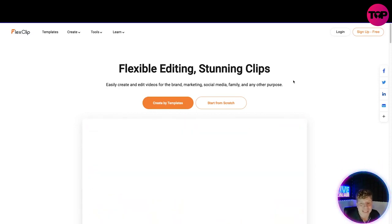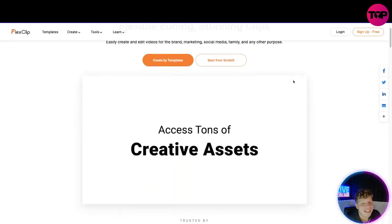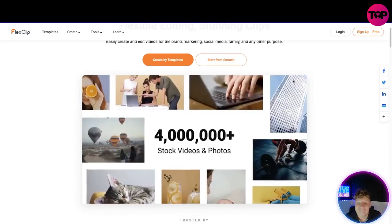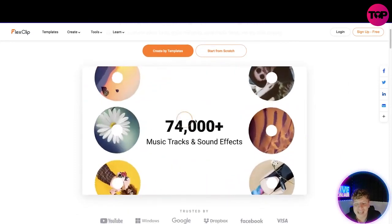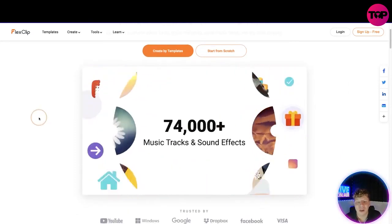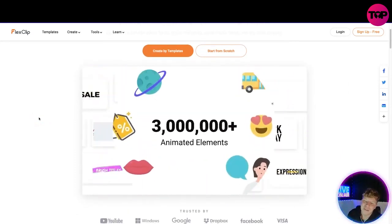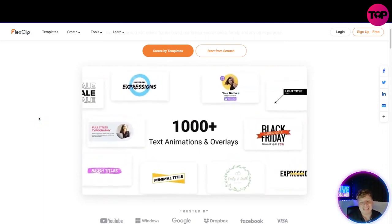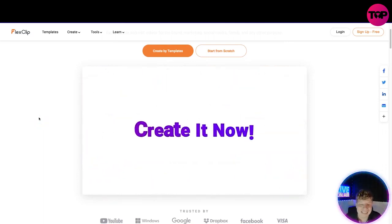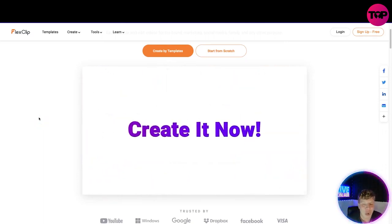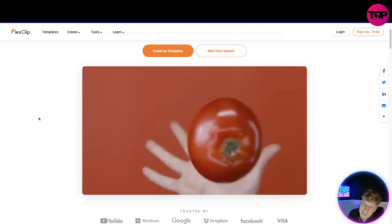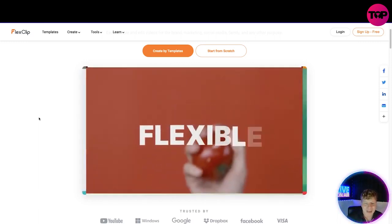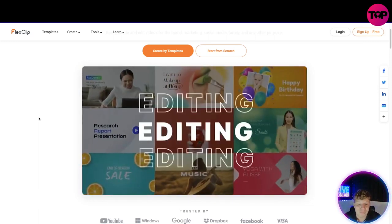Let's just have a look at this little trailer. So 74,000 plus templates, 3 million animated elements, thousand text animations and overlays. Create it now at FlexClip.com, that's where we are. Starting over, we got it's flexible, music, editing, everything. It's stunning clips, FlexClip is the one that is popping off.